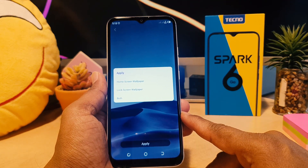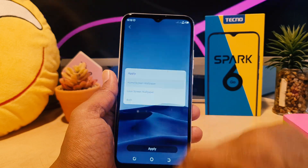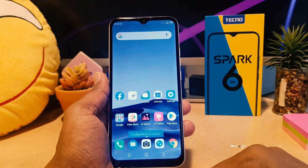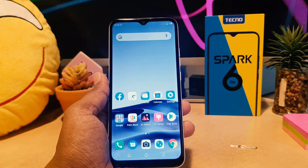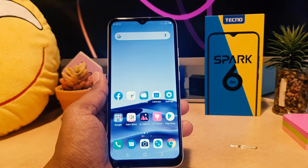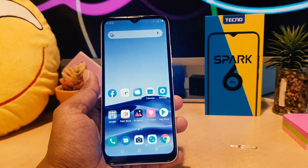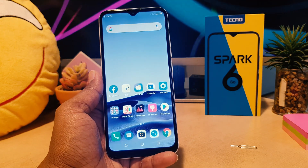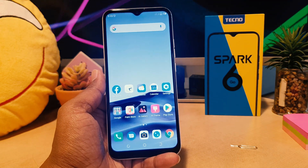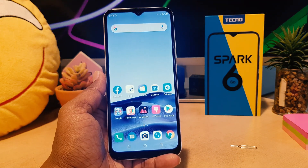For this video's purpose I would like to set this wallpaper on my Home Screen, so I'm going to choose Home Screen. If I go back you can see I have successfully changed the wallpaper on my phone. So this is how you can easily change your wallpaper in your Tecno Spark 6 Go.